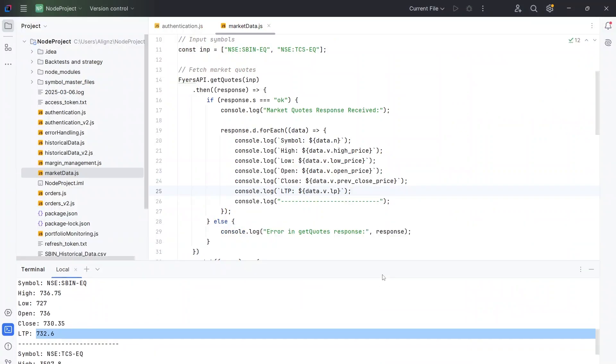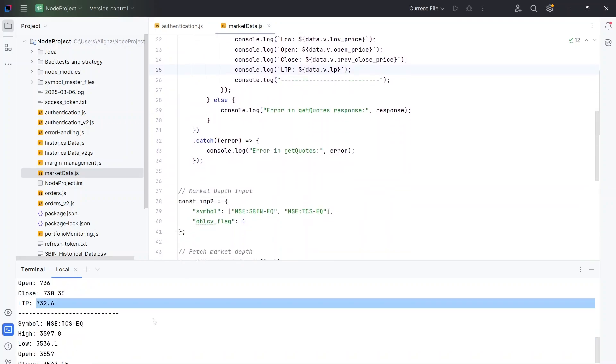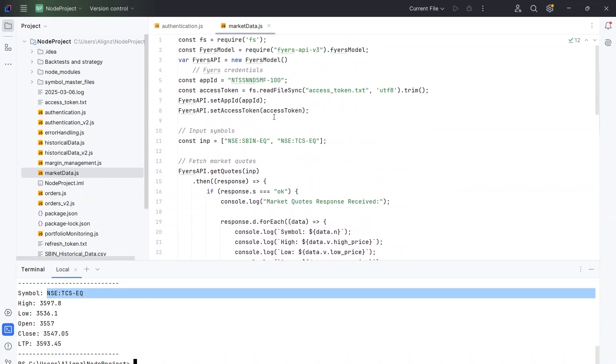So essentially, whatever information that we want from that list of variables, we can get it here. And very easily, we can use it. As you can see, these can be converted into individual variables. And we can use them very easily. And similarly, it also gives me the data for TCS because we had added both SBIN and TCS in this input variable.